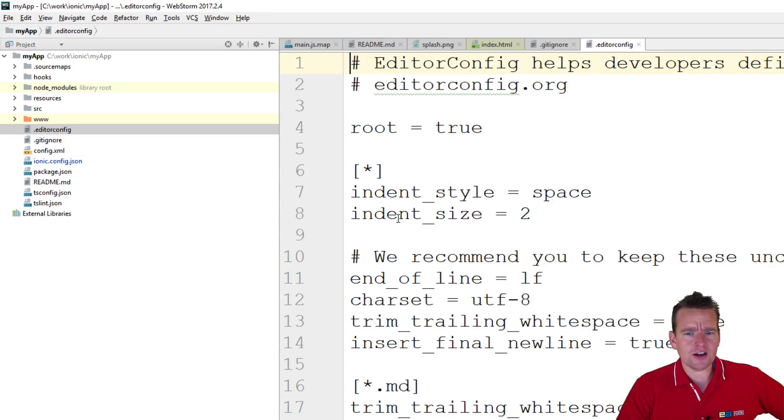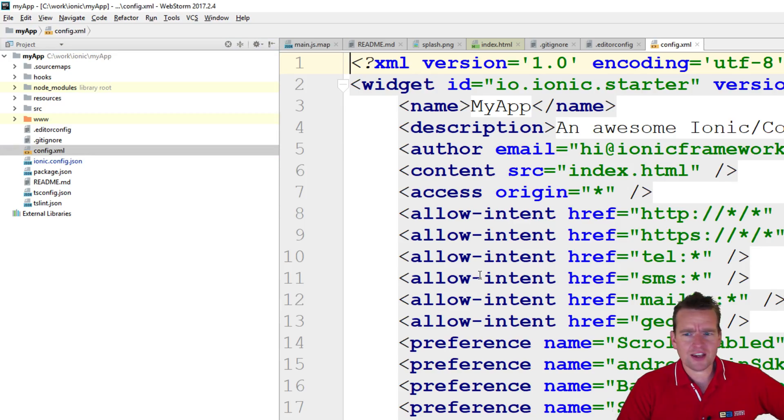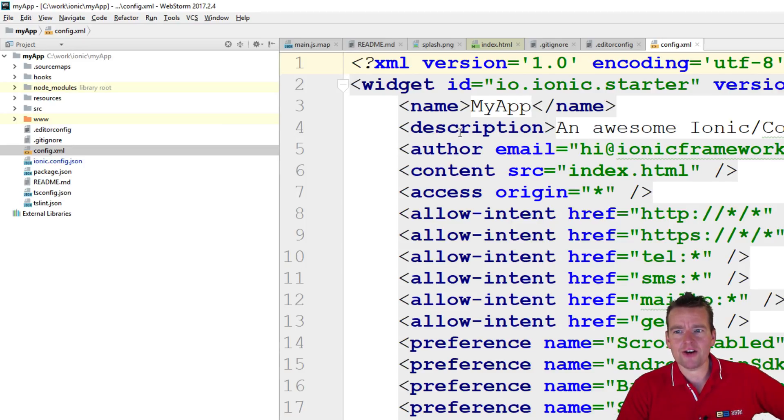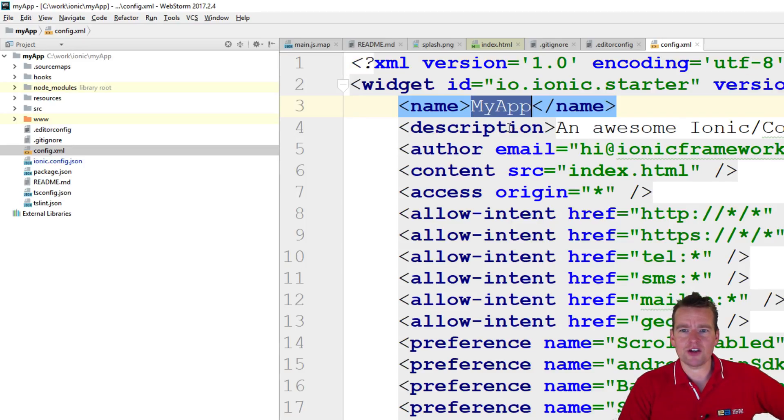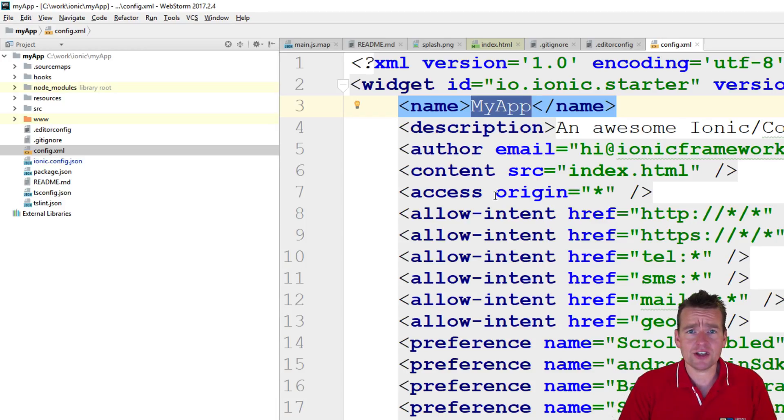Editor config, that's actually specifically for WebStorm. Config.xml, let's just skip that for now, but this is about how we set up our application, like we can call another name, a lot of this has been configured when we made the starter application in the beginning.